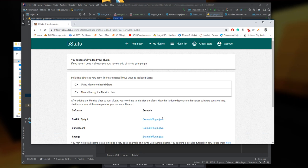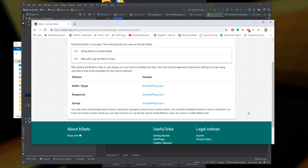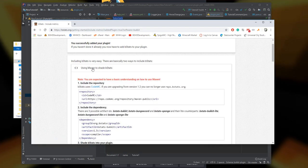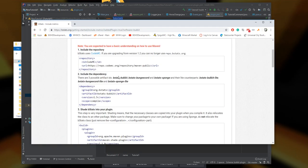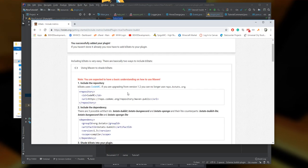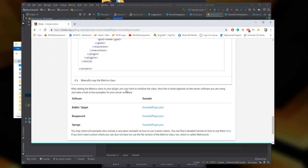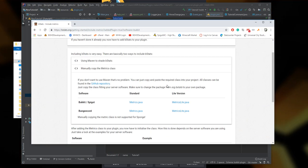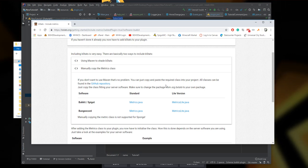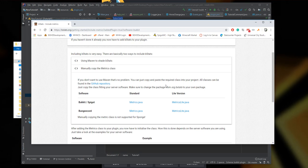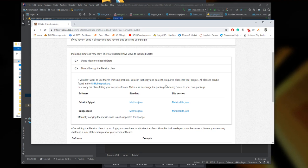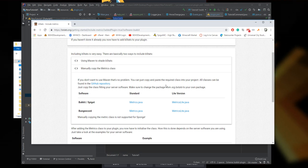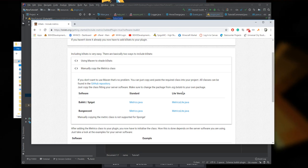You have successfully added your plugin. Now you have to add bStats to your plugin. There are two things you can do: you can either use Maven to integrate bStats into your plugin, or you can manually copy your metrics class. Here's what I'm going to do - I'm going to manually copy the metrics class. The reason for this is it may be easier for beginners to not use Maven for this.